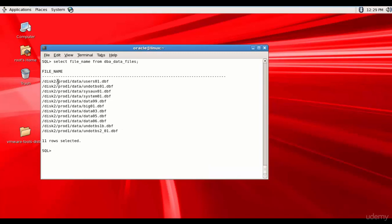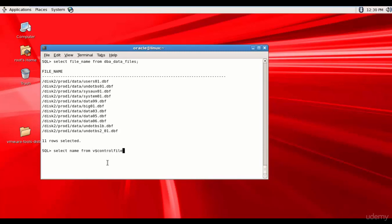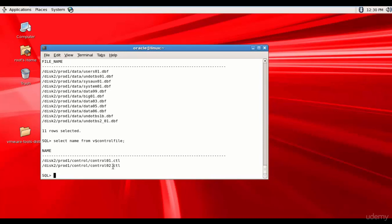The data files are present in the DIST2/prod1/data folder. I have all my data files, including some related to undo tablespace — you can ignore those and need not back them up. Now let's find out the location of the control files: select name from V$controlfile. We have two control files, and they are present in the DIST2/prod1/control folder.